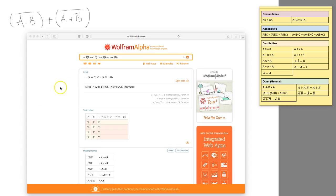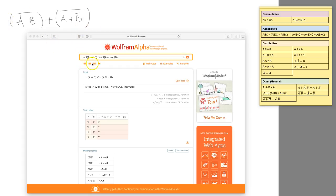Hello, in this video we're going to work through a De Morgan's law example where we'll simplify this equation into something quite simple. I've run it through Wolfram Alpha and the result is actually a truth table.